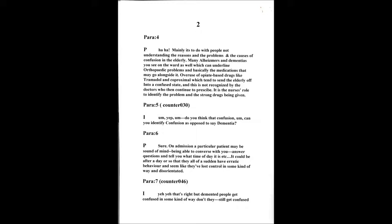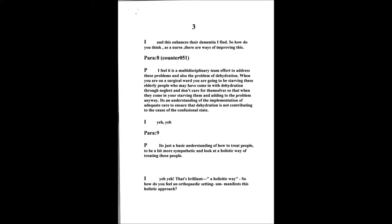Because demented people get more confused sometimes, don't they? When they get confused, it enhances their dementia. So how do you think, as a nurse, you could improve that? I think it's a multidisciplinary team effort to address these problems. And also, there are underlying problems such as dehydration. And when you're on a surgical ward, you are going to be starving these elderly people who may have come in with dehydration anyway through the rest they're at home and they're not caring for themselves anyway. So when they come in and you're starving them, you're adding to the problem that's already there. So it's an understanding and implementation of adequate care to ensure things like dehydration are not contributory towards the confused state. And it's just a basic understanding of how to treat these people and to just be a bit more sympathetic and look at a holistic way that you can treat these people.